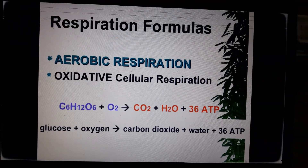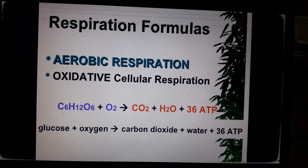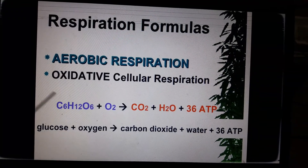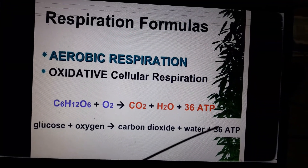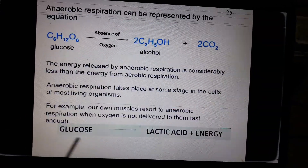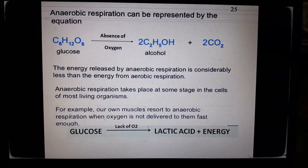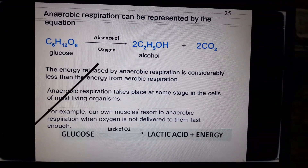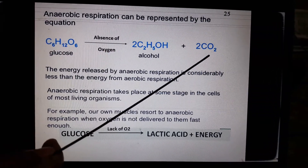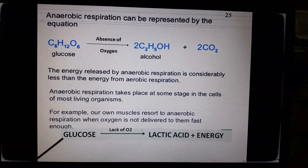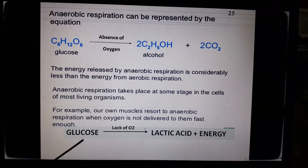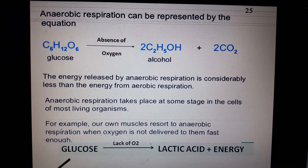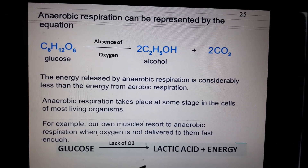Looking at the equations: in aerobic respiration, glucose in the presence of oxygen produces carbon dioxide, water, and 36 ATP. In anaerobic respiration, glucose is broken down in the absence of oxygen to produce alcohol and carbon dioxide. In another situation, when there is a lack of oxygen, glucose is broken down into lactic acid and energy is released.